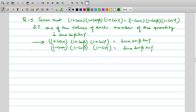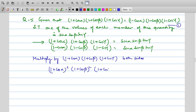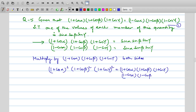What we can do is take the first equation and multiply both sides by (1 + cosα)(1 + cosβ)(1 + cosγ). On the left side, each factor gets squared: (1 + cosα)², (1 + cosβ)², (1 + cosγ)². On the right side, we get (1 + cosα)(1 − cosα) · (1 + cosβ)(1 − cosβ) · (1 + cosγ)(1 − cosγ).